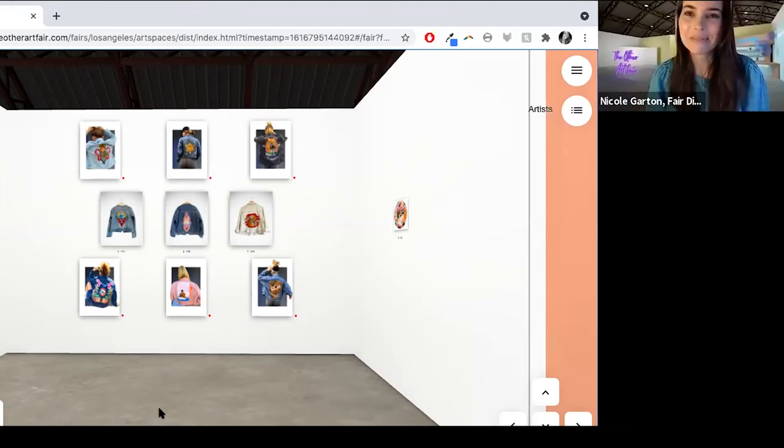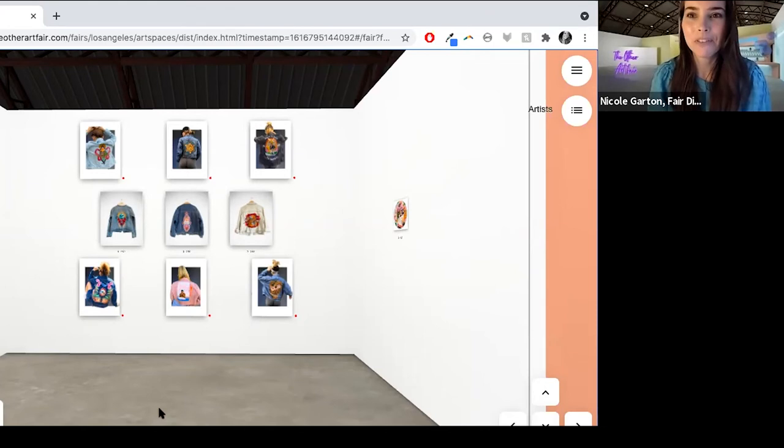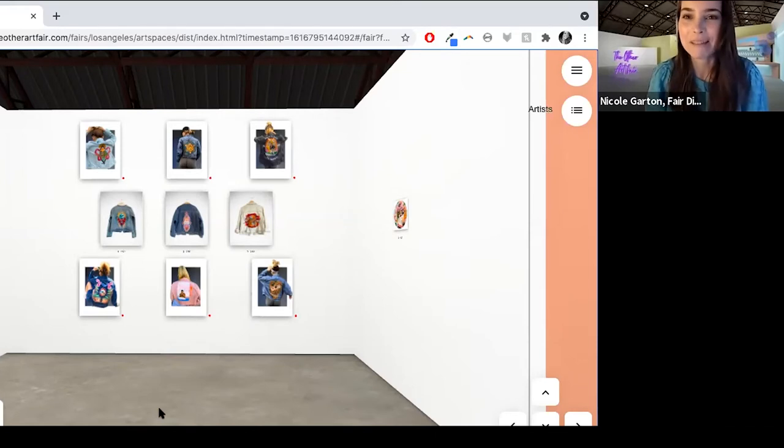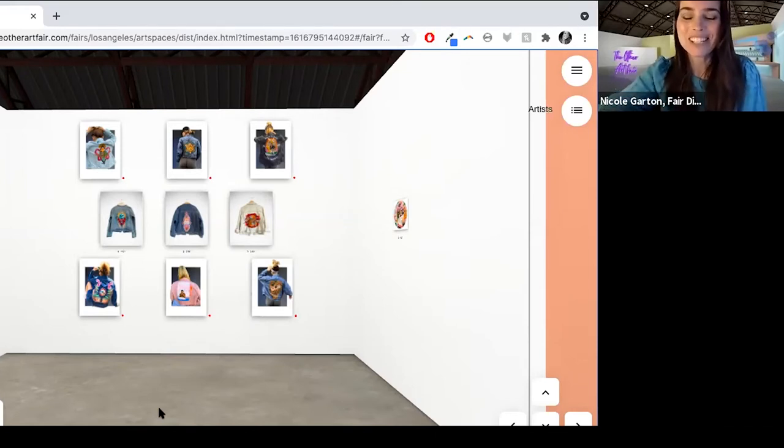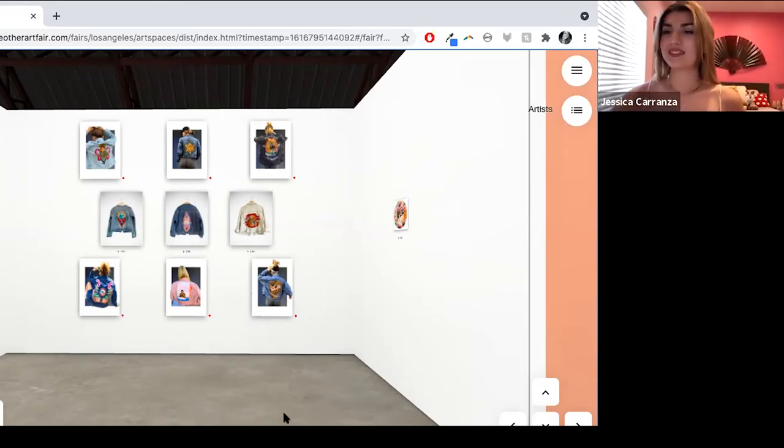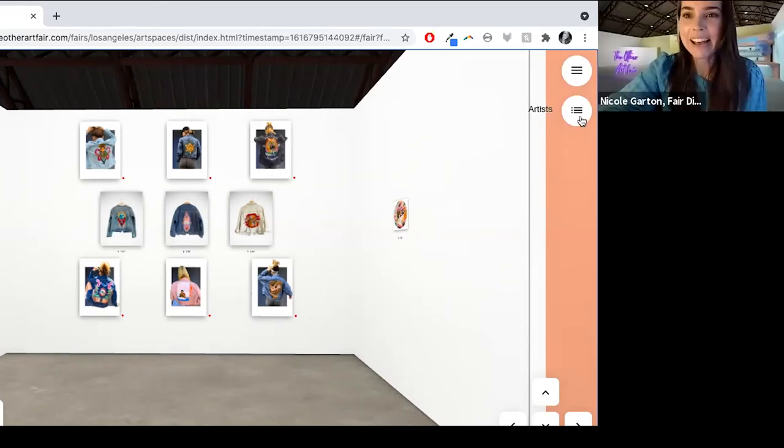Awesome. Well, we're happy to help launch you and hopefully people today will take notice and they'll come check out your booth and I'm sure they'll love what they see. So thank you so much, Jessica. This is great. Thank you.